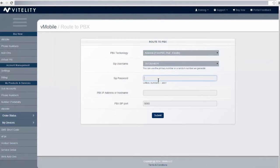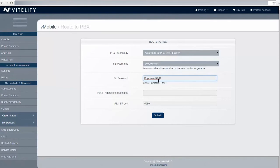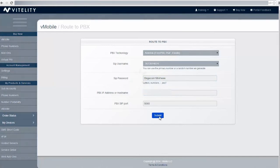Password we're going to need to create. Let's create a random password here. We need to put in the IP address of the PBX that we wish to route to and hit submit.